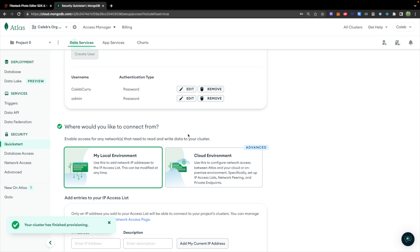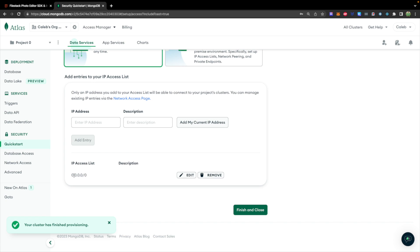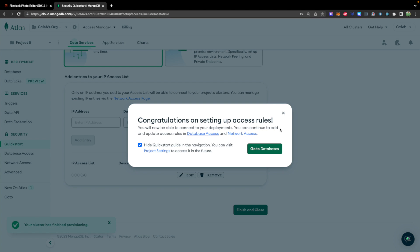For where you'd like to connect from, you're going to want to use 'My Local Environment'. I added the 0.0.0.0 option which will allow you to connect from anywhere. This isn't really recommended from a security point of view — you should only be adding the IP addresses for your specific networks. For development and testing I'll often do this, but just know it's not the recommended way.